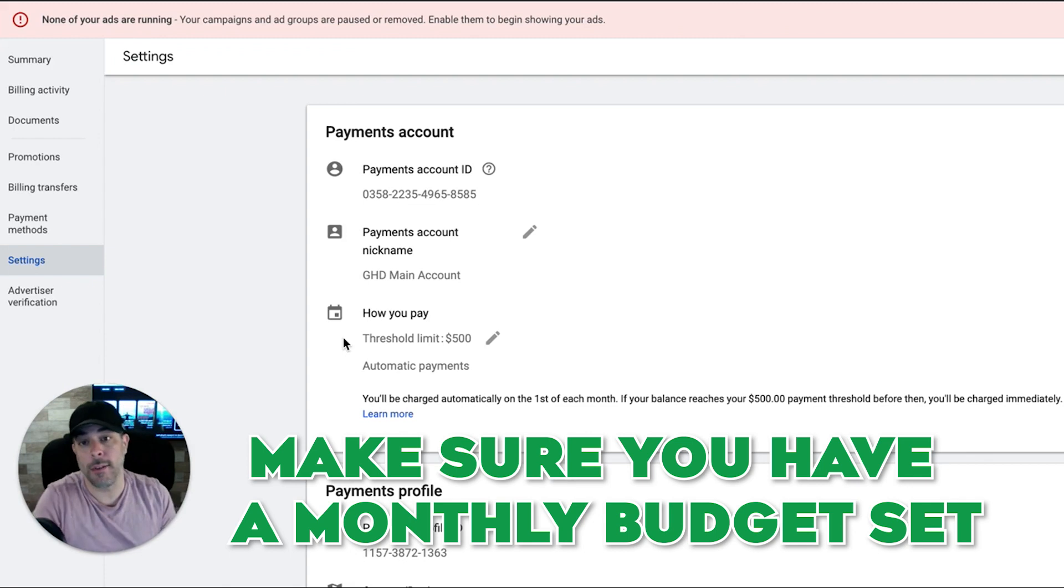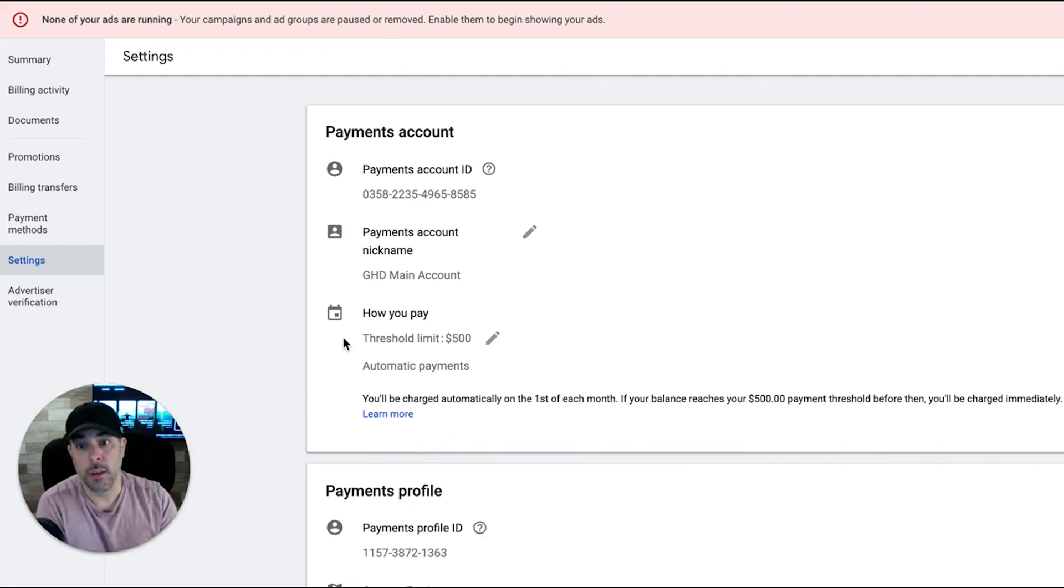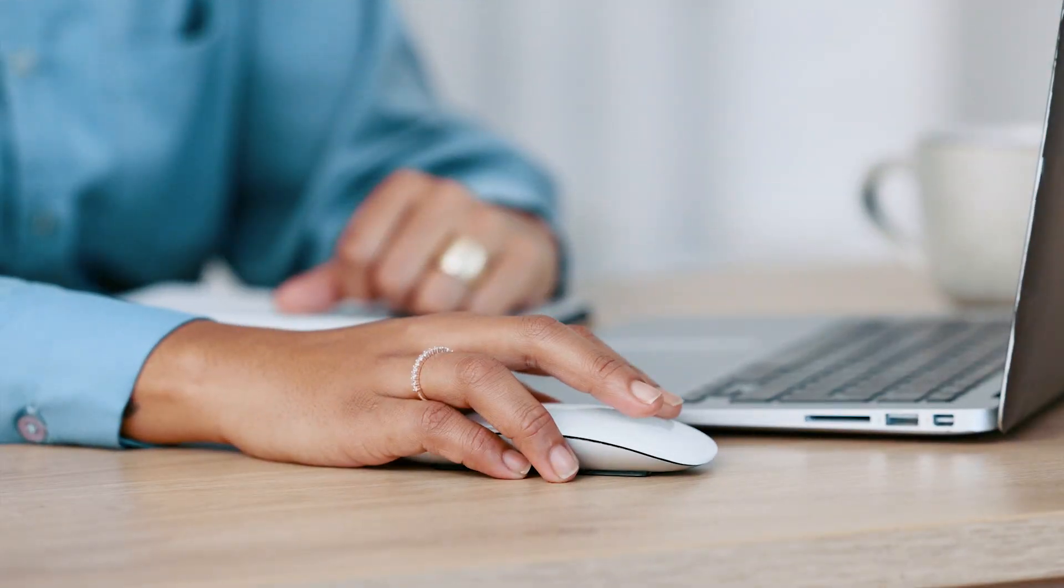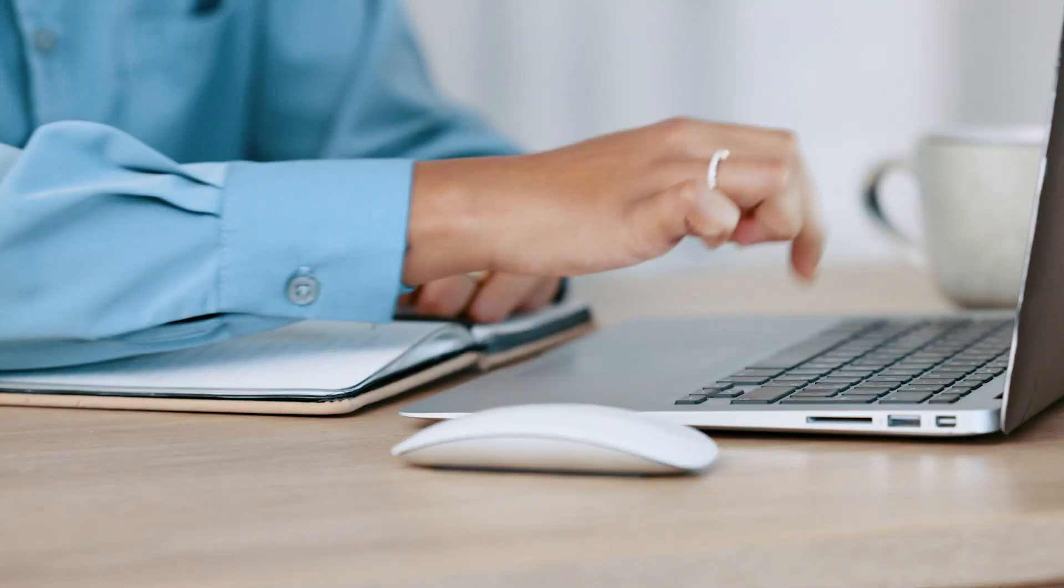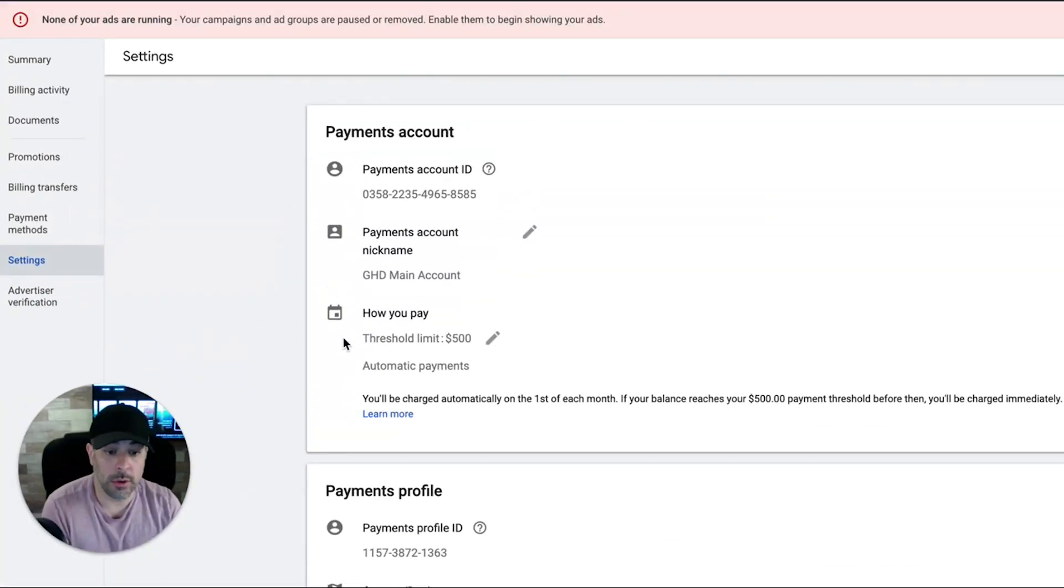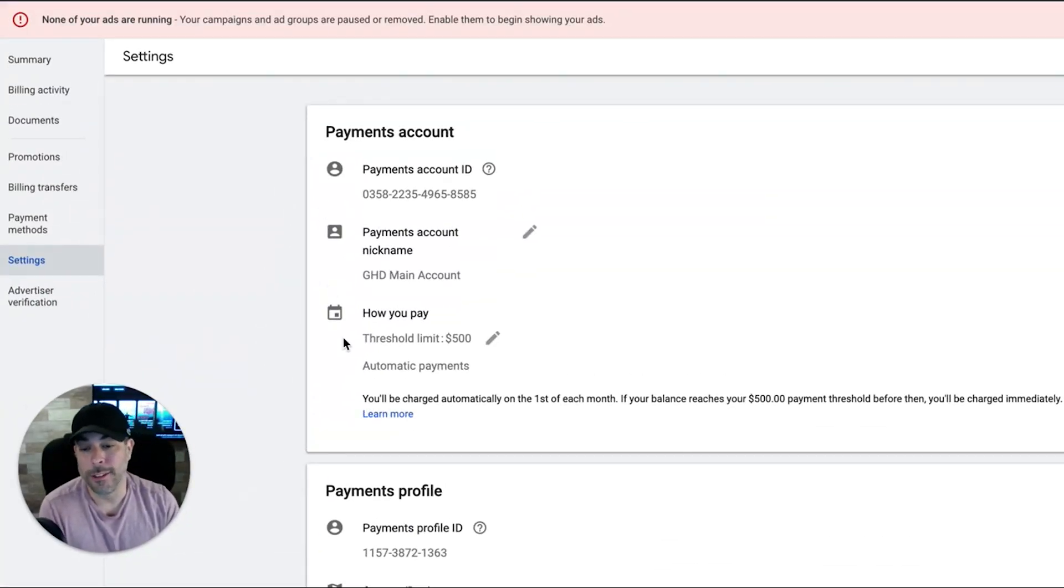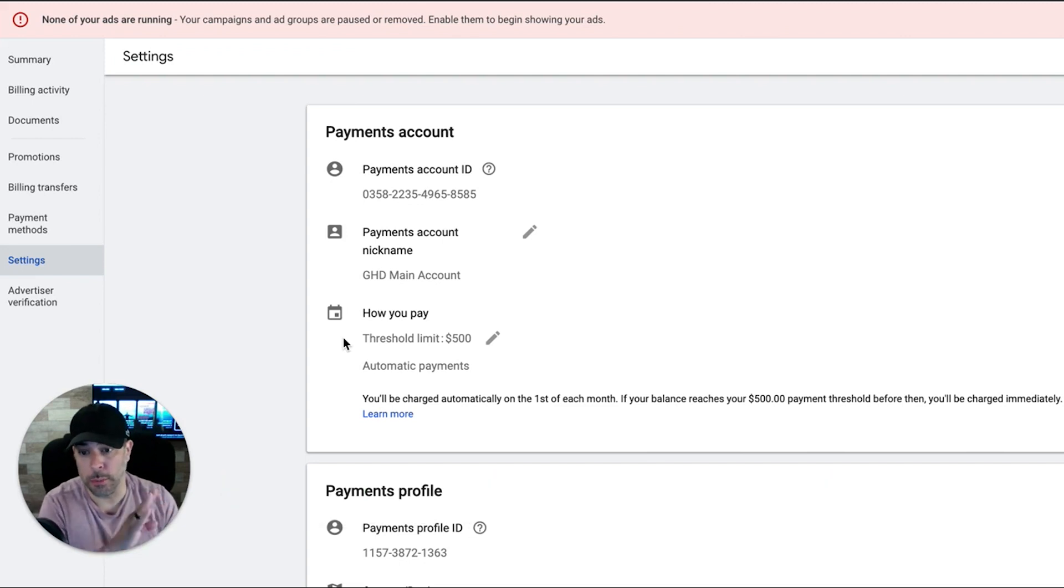So that's why you have to be careful with your daily budget. Make sure you have a monthly budget set if you're a Google ads campaign and you'll be okay. But you can get debited multiple times in a week if your campaign's doing really well and you're getting lots of clicks. Hopefully, if you're doing your campaigns right, you're getting lots of leads as well. But it can debit you multiple times a week and that's totally normal.